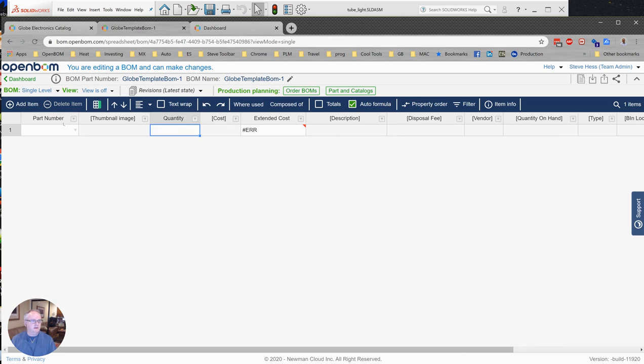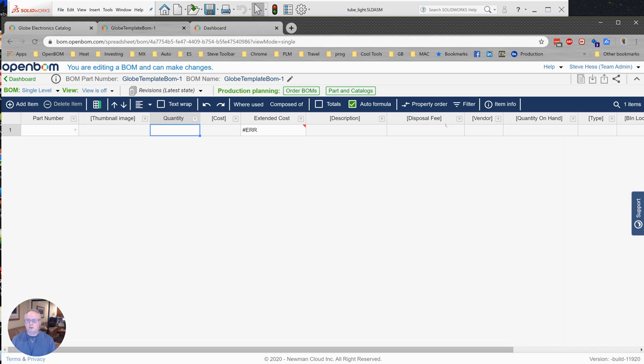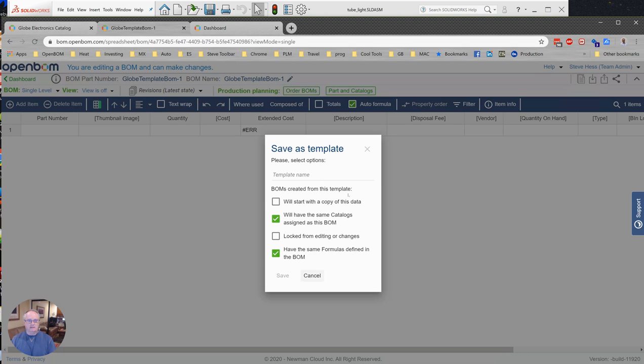So this is starting to look like a pretty good template. I can see that part number and quantity are going to be coming from CAD because they're BOM properties—in other words, they don't have brackets around them. And the majority of the properties will be coming from my catalog once a part number is provided. Okay, that's going to look pretty good. Let's go ahead and save this as a template, and I'm just going to save this as template T6.